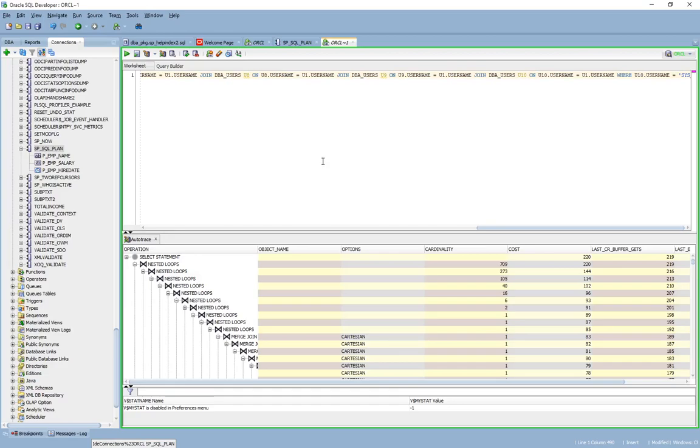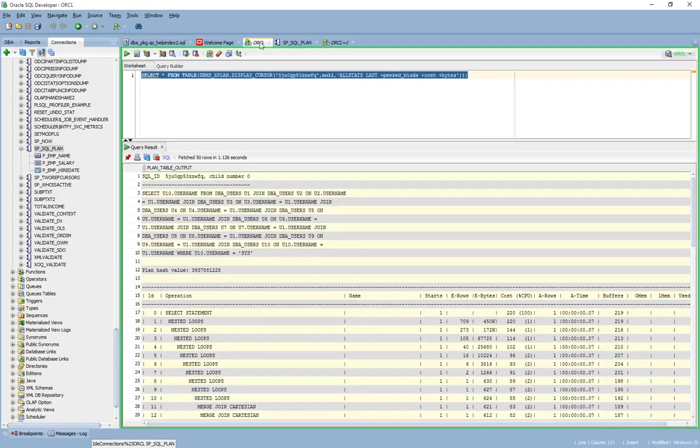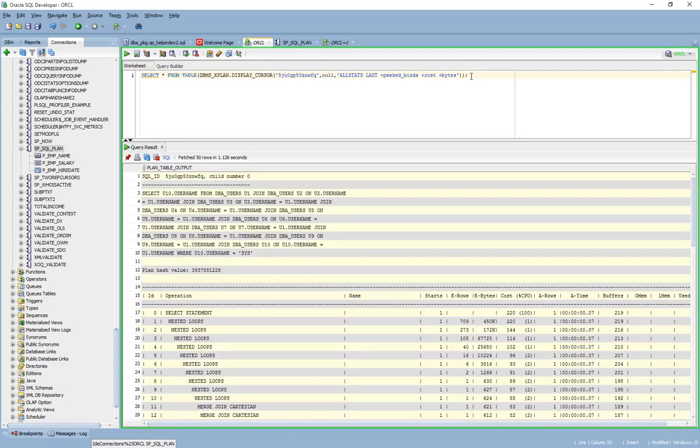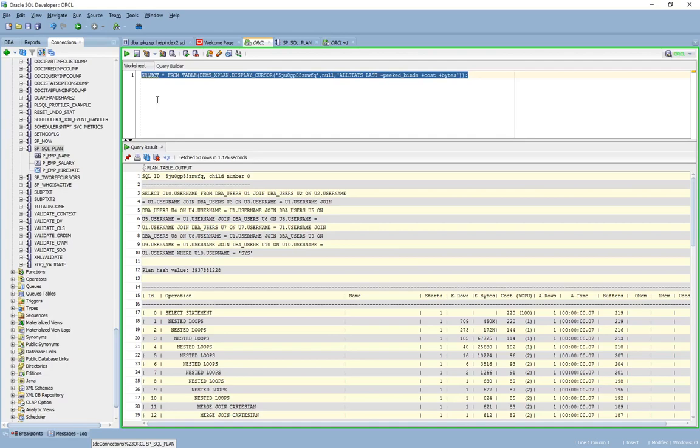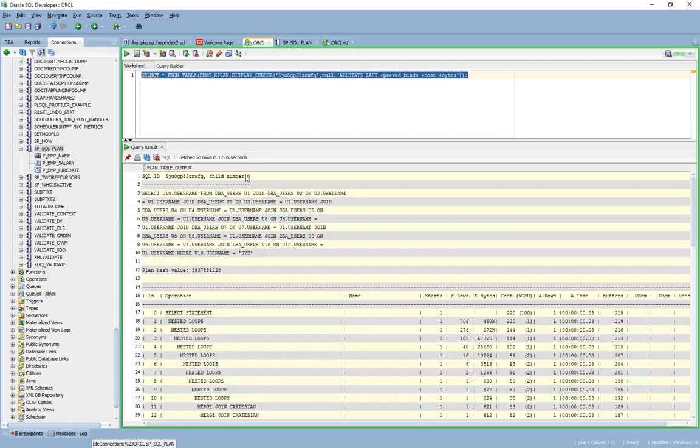What I do is I go back, I highlight and copy the SQL ID, and use that to run the DBMS explain, which gives me the output that I'm looking for.